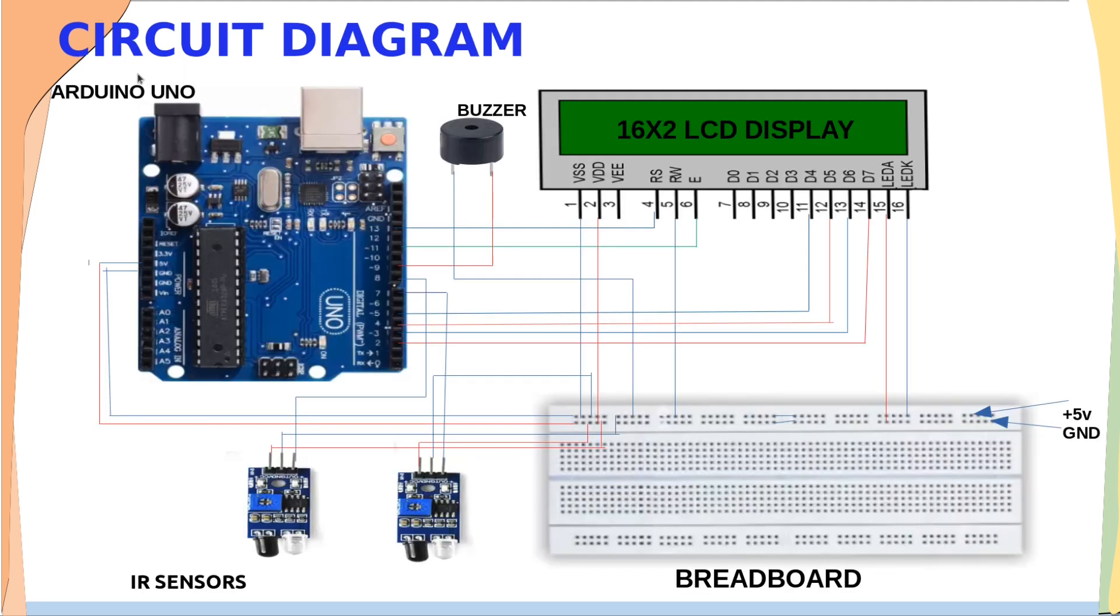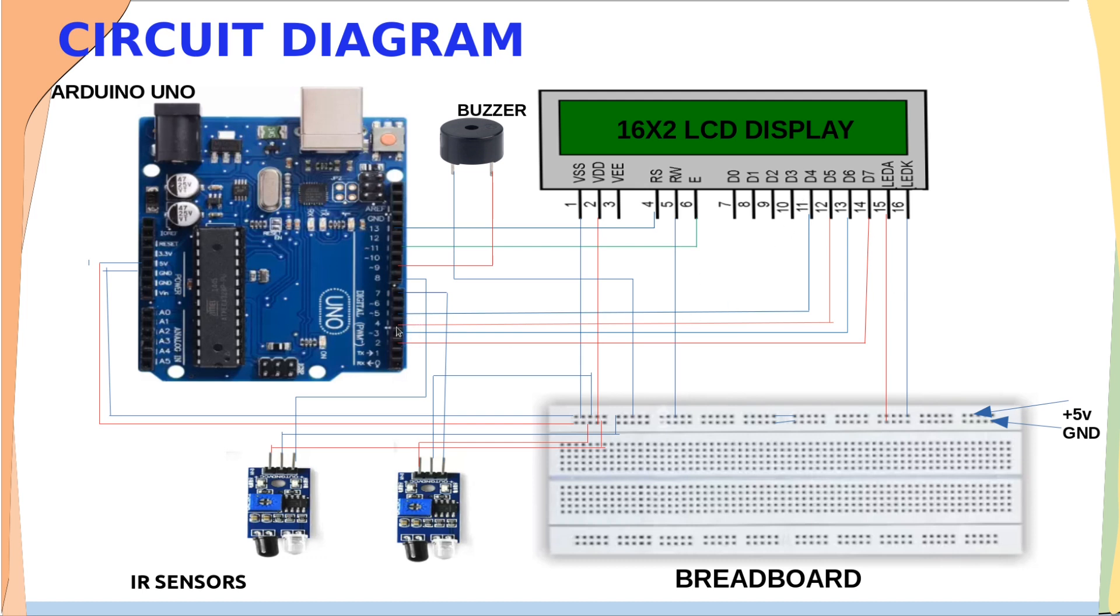This is the circuit diagram of bi-directional visitor counter.